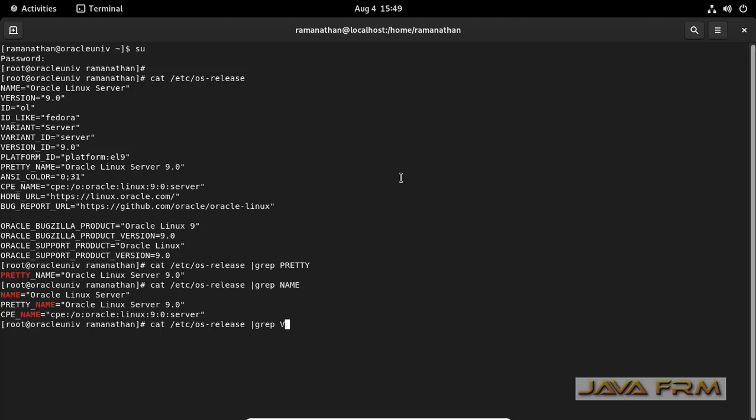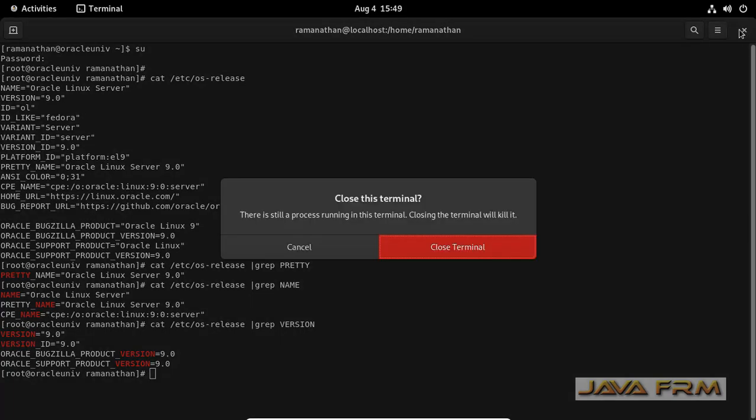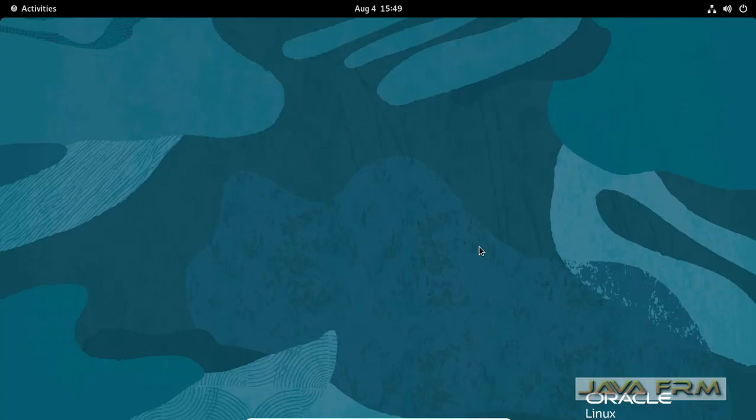You can use this os-release file for multiple purposes - for validation, anything you can use as per your needs. This is the way to check OS release version in Oracle Linux 9 operating system.